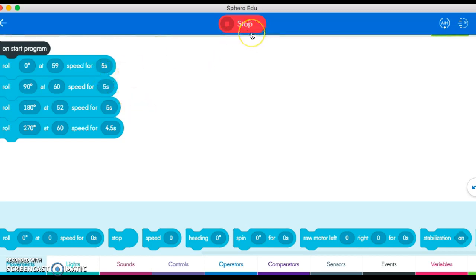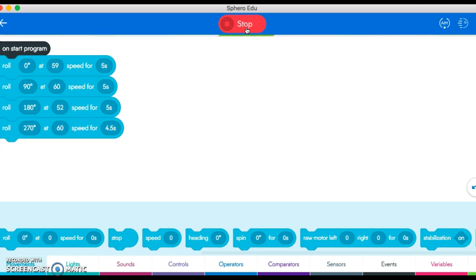table. I might have to change a few things—some speed or time—if it's going too far or not far enough, but that's the basics of how to create a simple square.